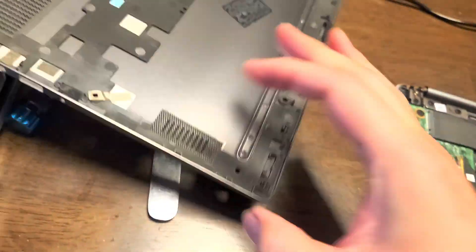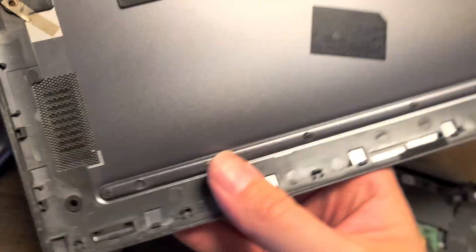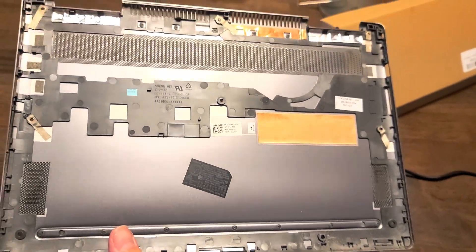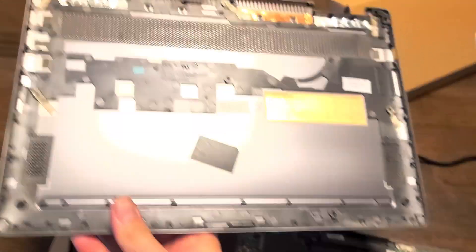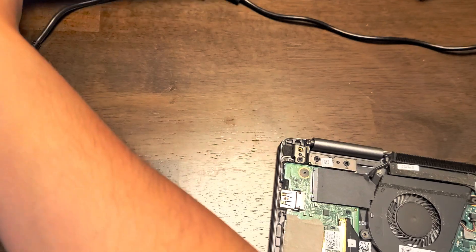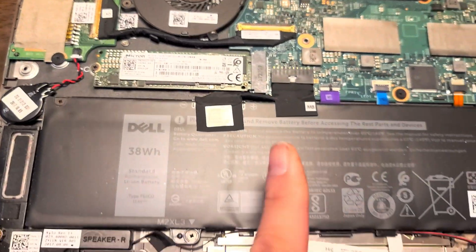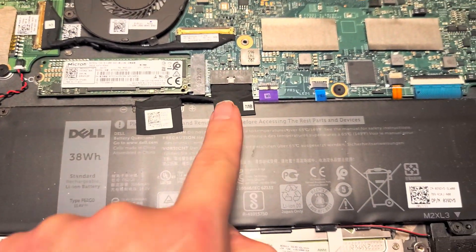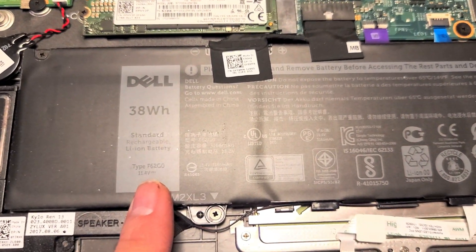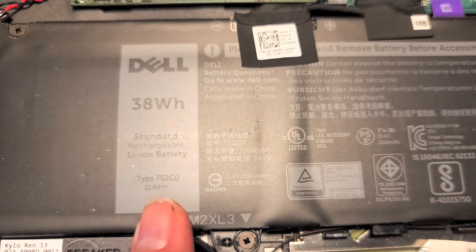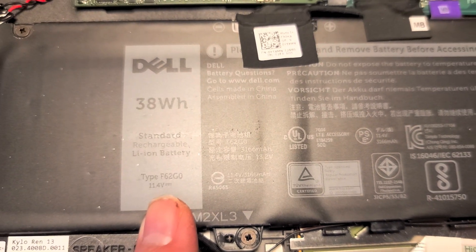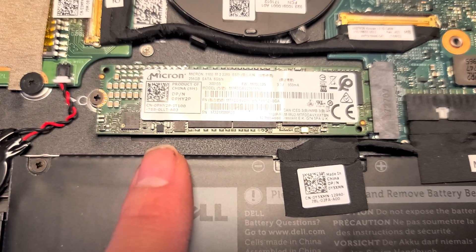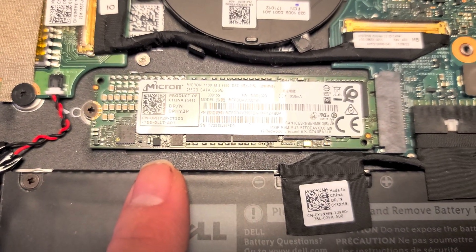You can see inside, there's not really much to this. So here we can see the battery. It's a type F62G0.